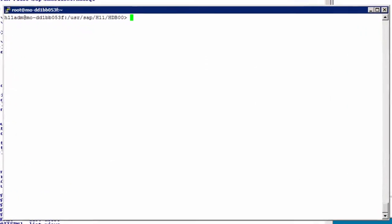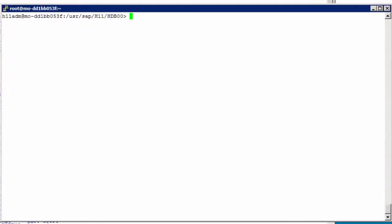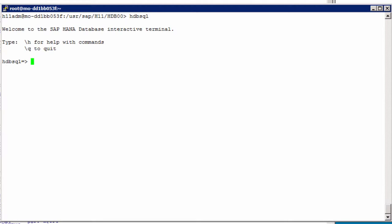I am connected here as the SID ADM user, the software owner, the system administration account, H11ADM in our case. hdbsql. Same output. It is a great thing of course. The tool is included with every server installation and, as mentioned, with every client installation.